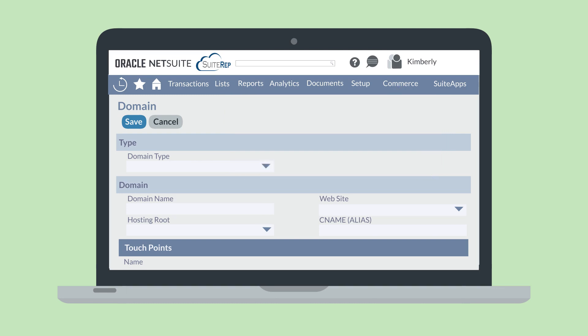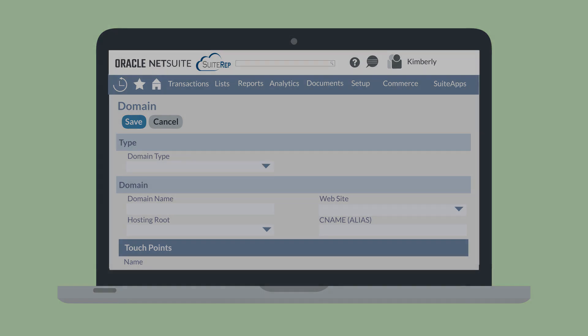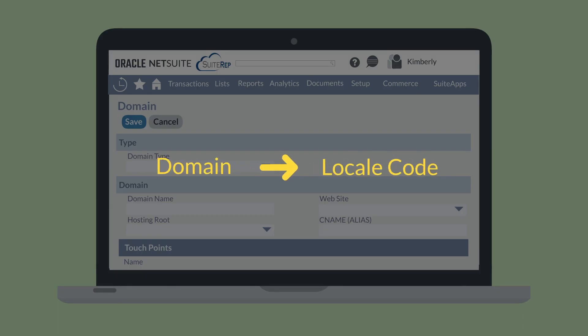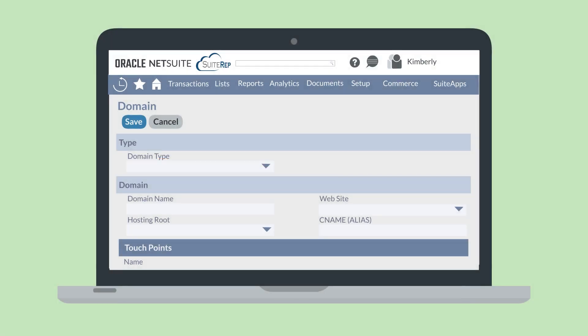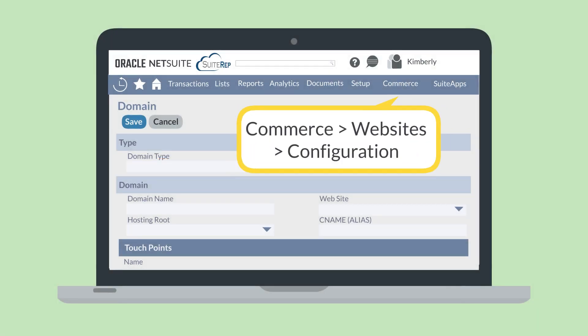Once you have language-specific domains for your website, you'll need to connect each domain to a specific locale code. When someone accesses the website from a specific location, NetSuite will know based on the associated locale code to display the correct foreign language. You can set this up at Commerce, Websites, Configuration.